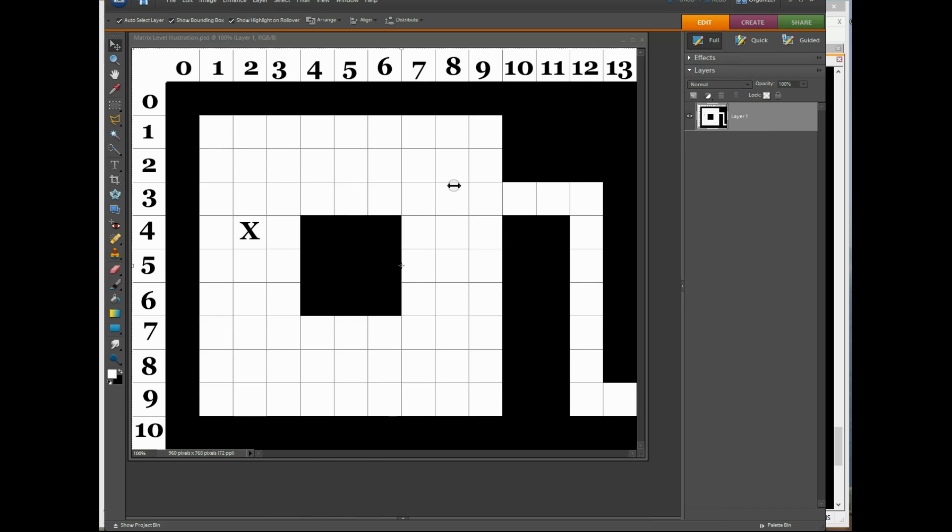The level is built using a large array for the level and small arrays for the rooms. All the white spaces are zeros and the black spaces have eights in them within the array.